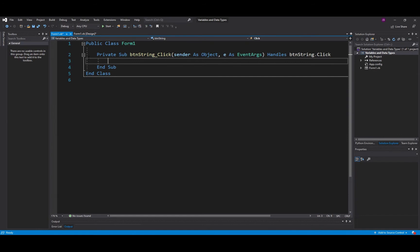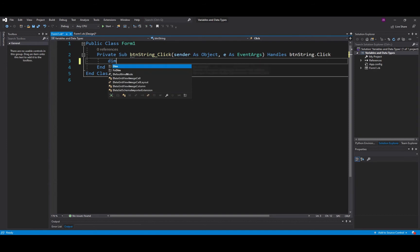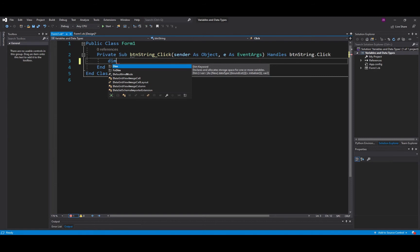So I've just double clicked the string button and I want to create a variable now, a little container in memory that's going to hold some data. In order to do that we start with the word DIM. Now look what's happened when I've typed in the word DIM. Below is a drop down box of lots of different suggestions and this is one of the advantages of an integrated development environment such as Visual Studio. It produces some code for us and it tries to complete things for us.